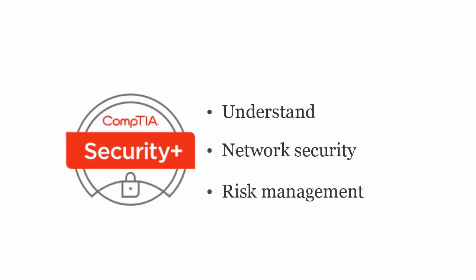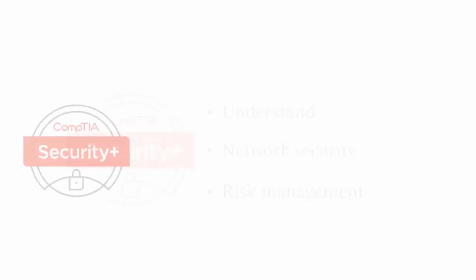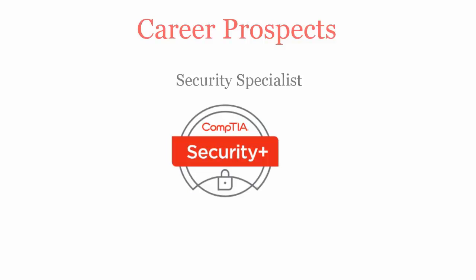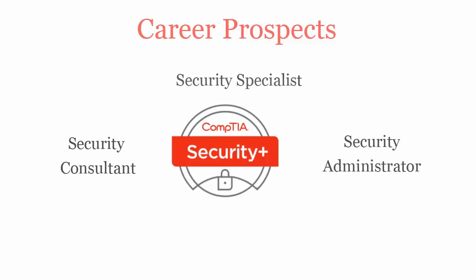Once you pass CompTIA Security Plus Certification exam, you will be recognized as a security specialist, security consultant, security administrator or network administrator.